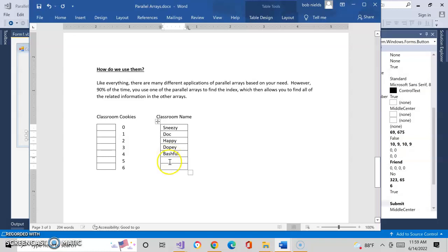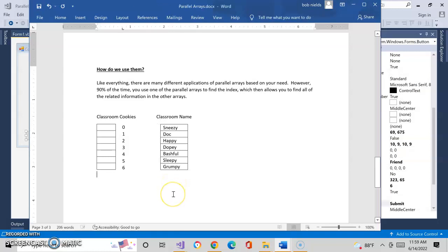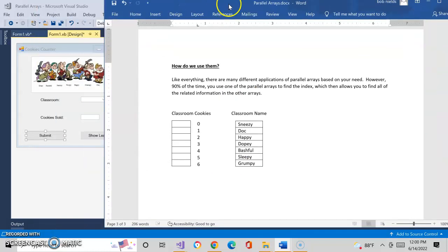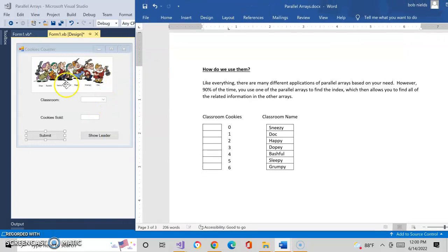Bashful, Sleepy, Doc, Happy, and good old Grumpy. So I gave you a picture of the Seven Dwarfs from Walt Disney — there they all are: Dopey, Bashful, Sneezy, Sleepy, Happy, Grumpy, and Doc. What we're going to do is have a combo box, and the user will select from the combo box one of these names. Instead of just saying they're in classroom one and subtracting one from it, we're going to have to search this array to find the matching name.